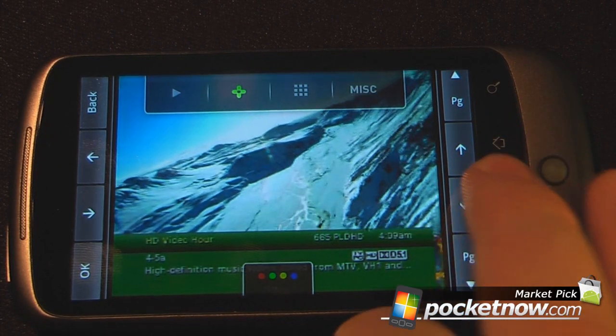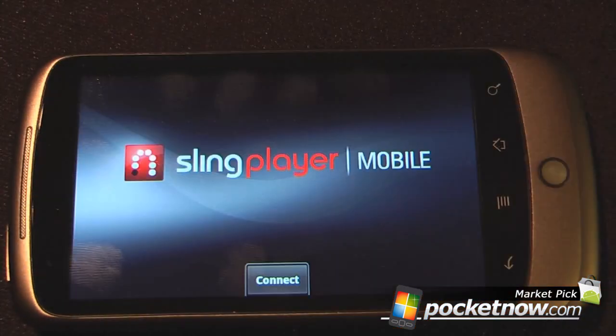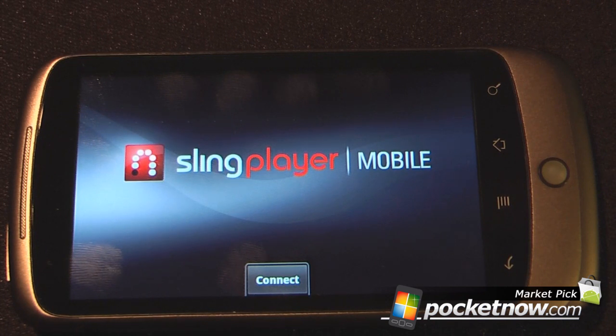I'm just going to change the aspect ratio again to the full version. So this is Sling Player Mobile — you can find this on Android Market for $29.99. Unfortunately there is no trial available, but it is a great application if you have a Slingbox and you want to play your TV on your Android device. If at any time you want to download this program, just navigate using Google Goggles to the QR code on the screen and snap a picture.